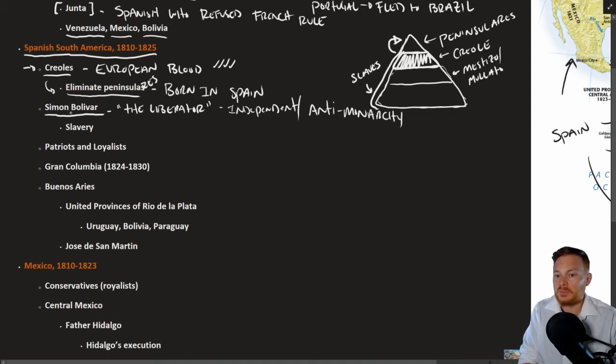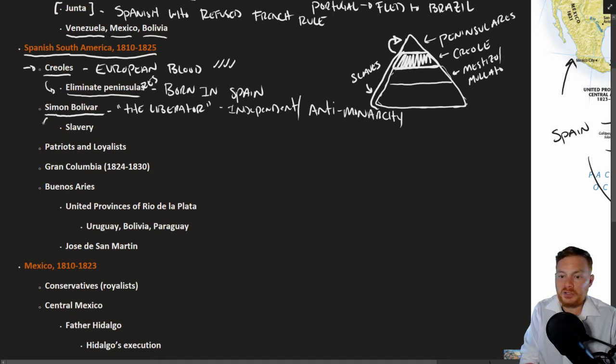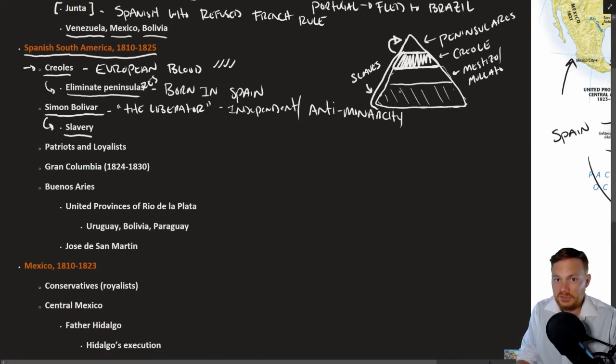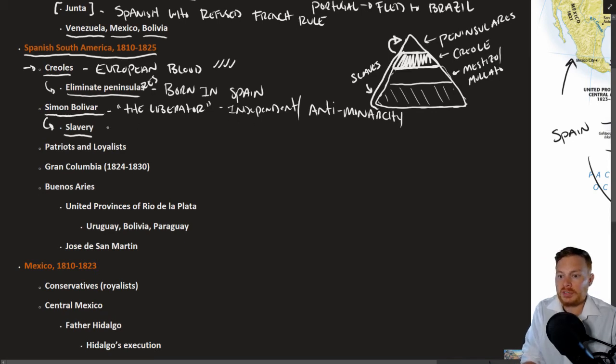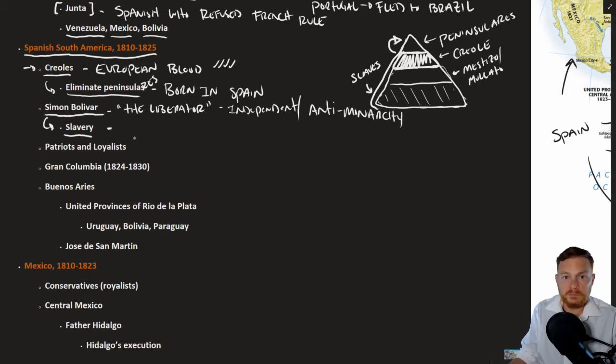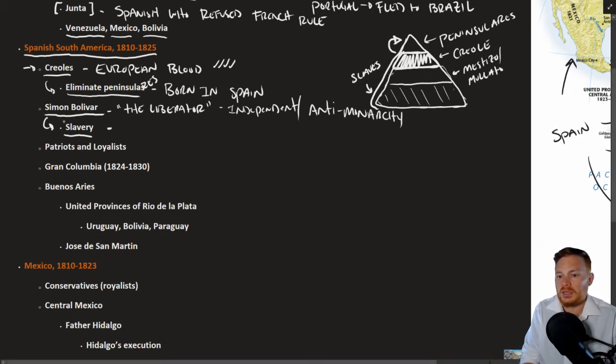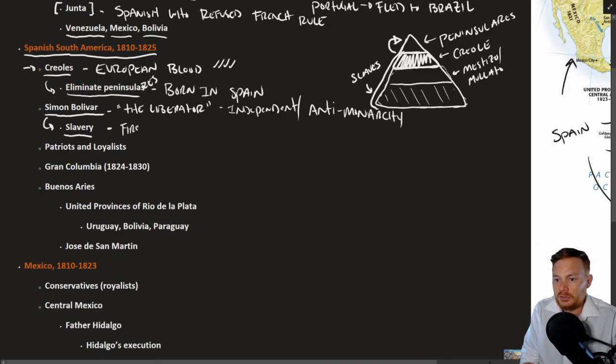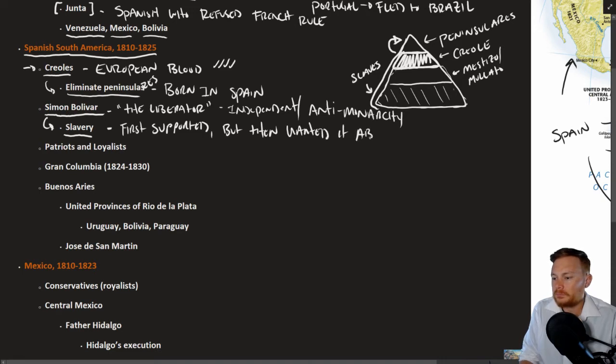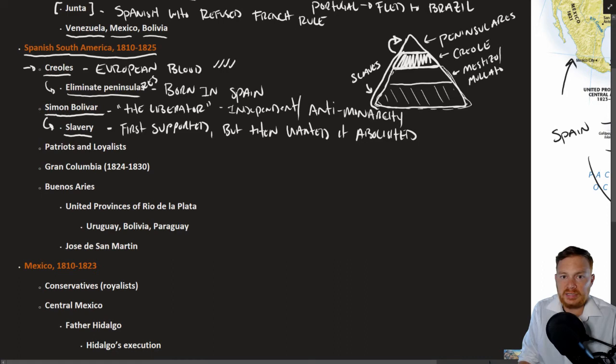The case of Simone Bolivar is kind of a good example because at first, Bolivar did not want to include slaves. He did not want to allow slaves to be included in this revolution because many of the Creole class owned slaves and that goes against their economic interests. But when realizing that slaves could be used in his military, then Bolivar became an advocate for abolition. So we might say on the position of slavery, first supported it, but then wanted it abolished.